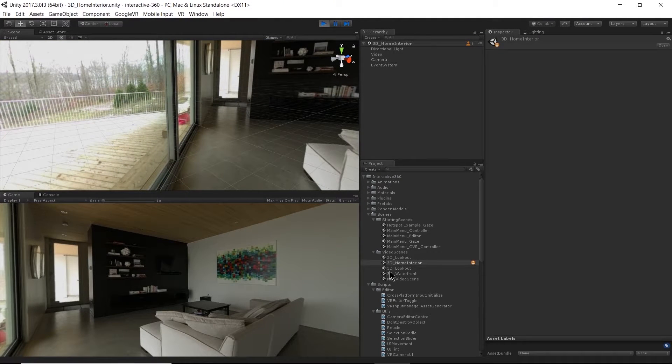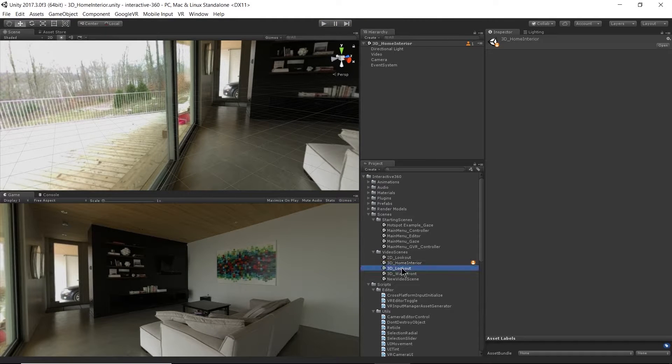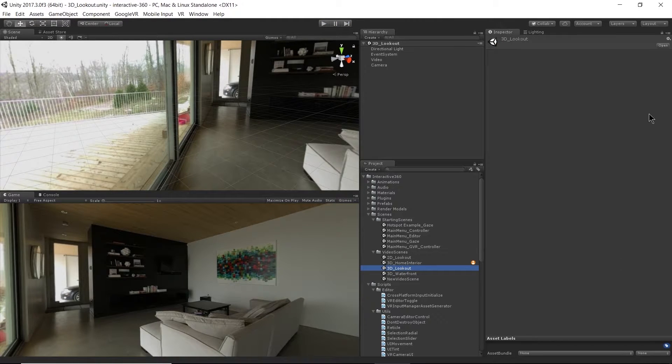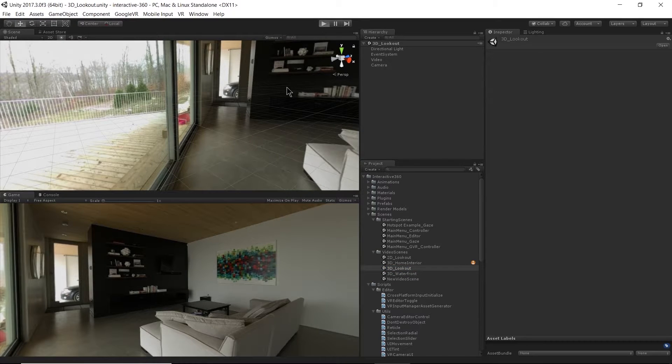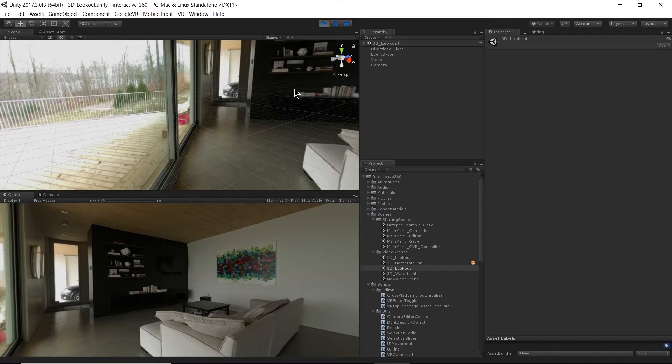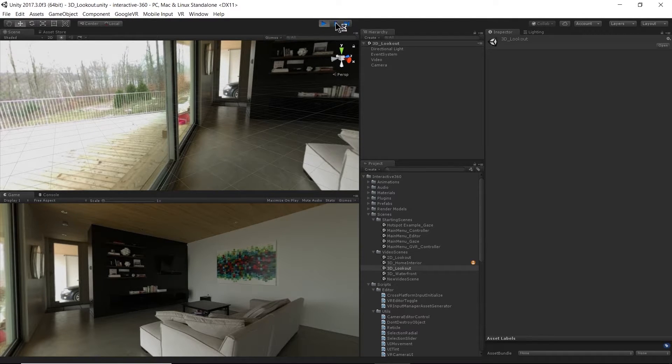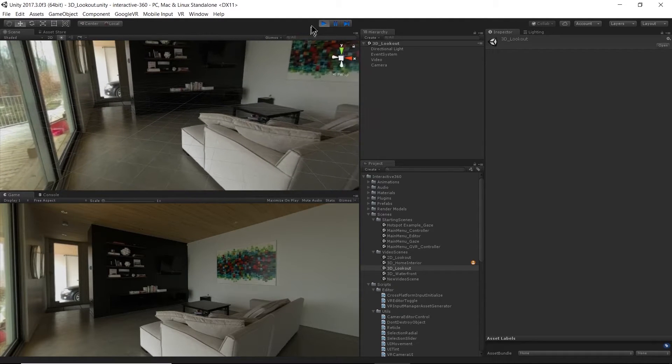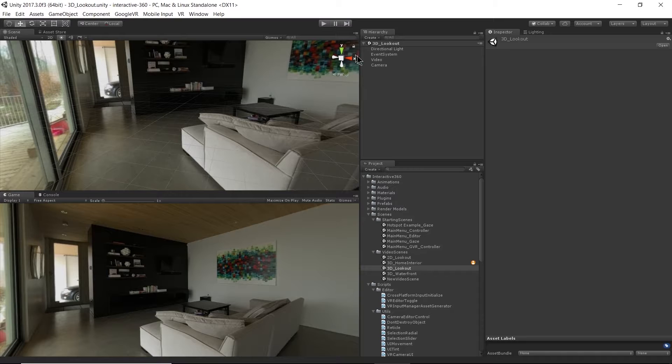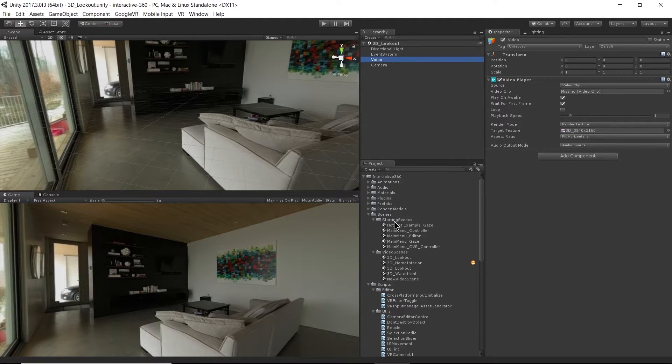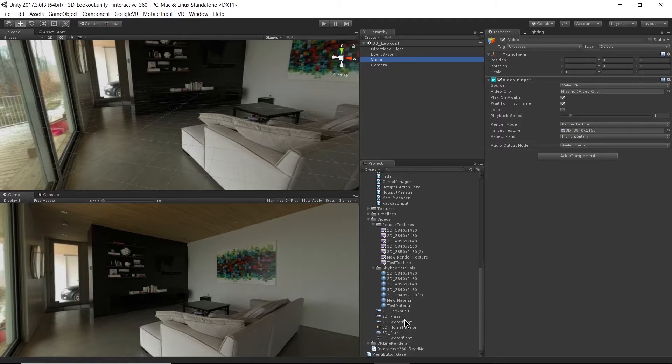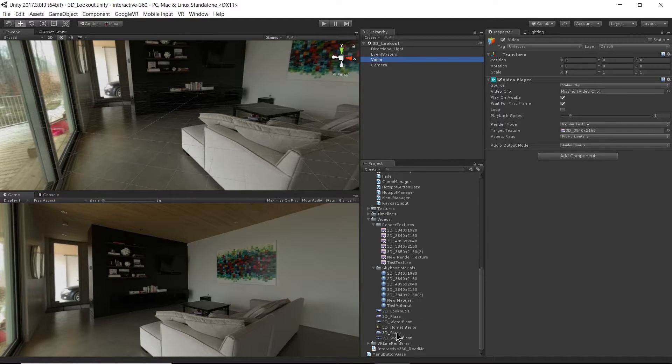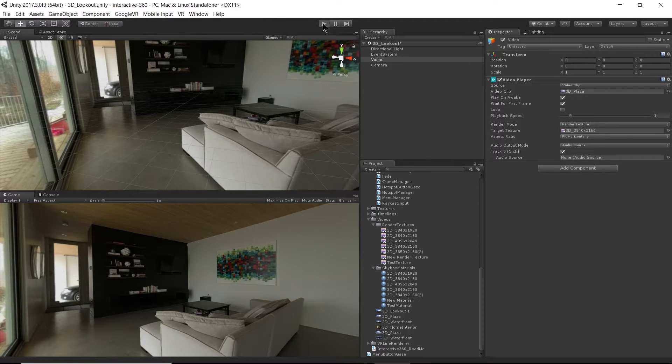We can't really see it because I'm not using the VR headset right now. We have a 3D lookout and a 3D waterfront. Let's play the 3D lookout. So you'll notice when I loaded up the 3D lookout scene, it was still showing the old texture. Oh, actually, this is odd. The video clip is missing. Let's fix that.